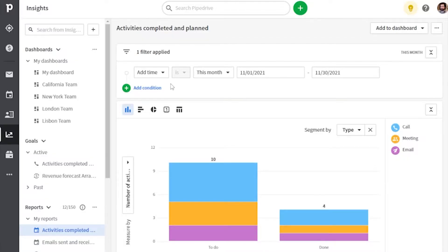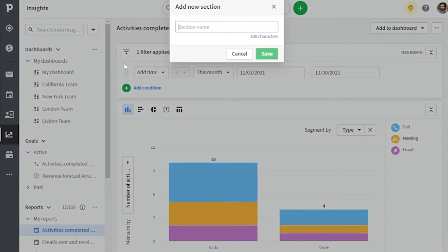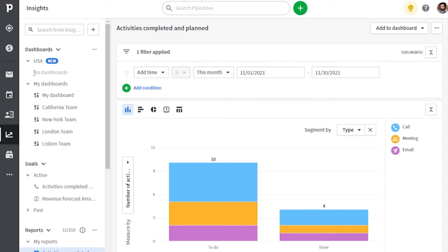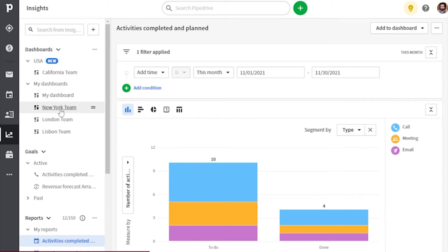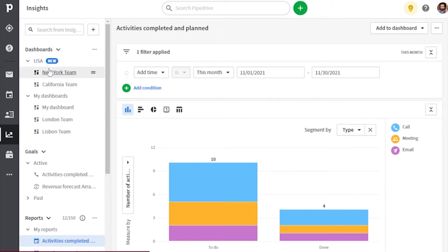Next up, reporting. If you happen to be someone that has a very extensive list of reports and dashboards in Pipedrive, you're not going to want to miss this one. Because you can now create custom sections for your reports and dashboards and group them together accordingly, making it a whole lot easier to navigate through your categorized list of reports and dashboards.